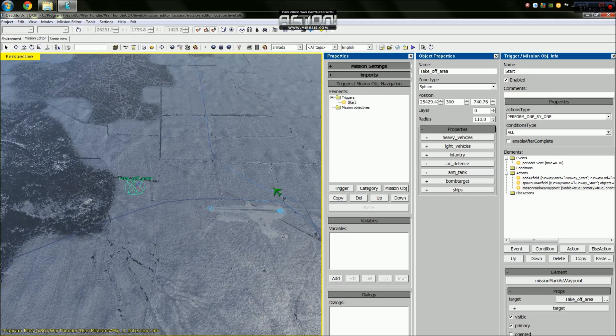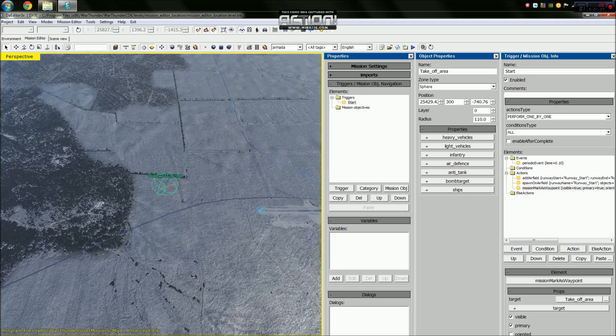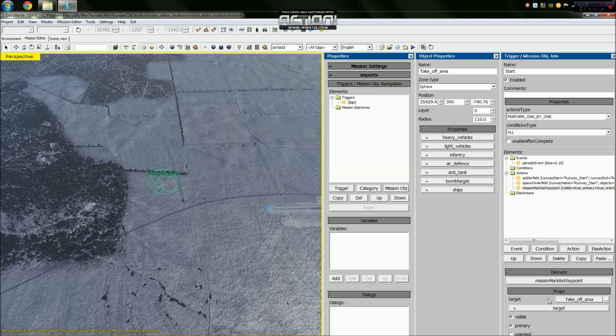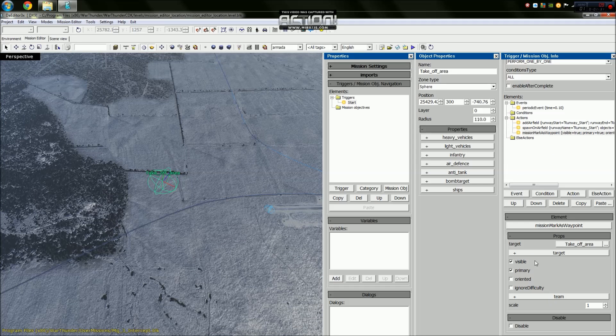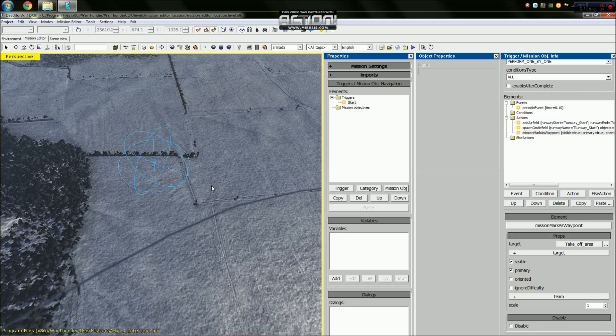So now what will happen is we will spawn in, we will see the takeoff area, and we will fly up to the altitude and fly through the takeoff area.